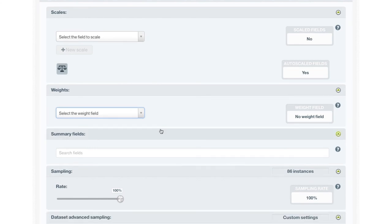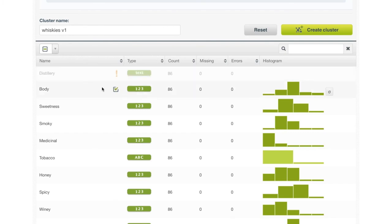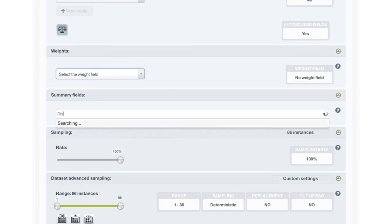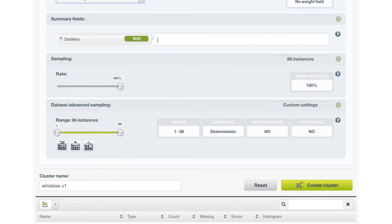Before we set the summary fields, let's scroll down and take another look at the features in this dataset. Notice that we have a feature called Distillery, which tells us the brand name of each of the whiskies. Also notice that the dataset heuristics have marked this feature as non-preferred, because the value is different for every instance and is therefore unlikely to be useful for clustering. However, we would like to include this distillery feature so that when we create the clusters, we know the name of each whisky that is in the groups. We can override the non-preferred status by selecting this feature. But we don't want this feature to be included in the clustering process, so we can list the distillery feature as a summary feature. Now the distillery feature will be carried along in the clustering output, but will not change how the clusters are assigned.